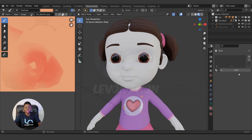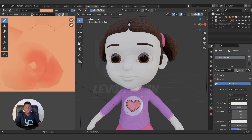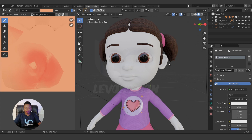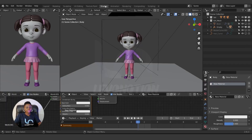The first thing I'm going to do after deleting the skin is create a new material. I'll just call this 'New Material'. Now we have the new material, so the next thing to do is go to Shading.